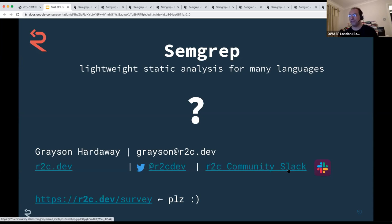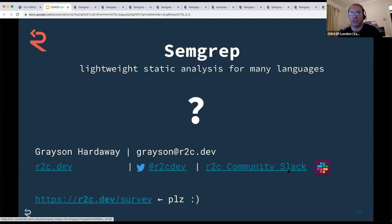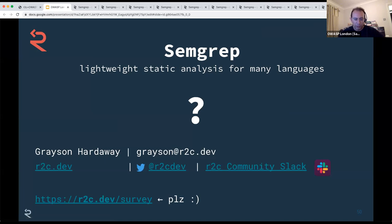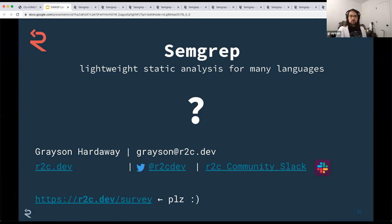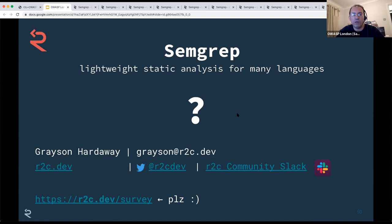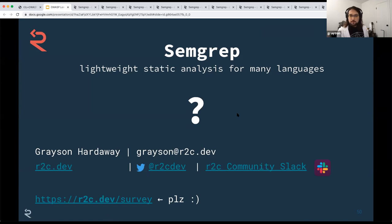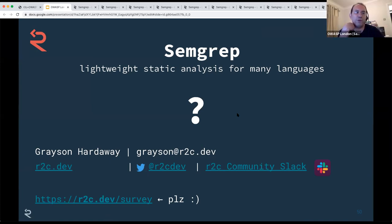Thank you very much, Grayson — absolutely fascinating talk. Questions can be asked using the YouTube chat or anonymously at slido.com slash OWASP. I noticed you organized rules into sets, which is great — but I've only seen sets around specific vulnerabilities like cross-site scripting. Do you have sets which are, for example, an OWASP Top 10 set for Python — the full OWASP Top 10 for a given language?